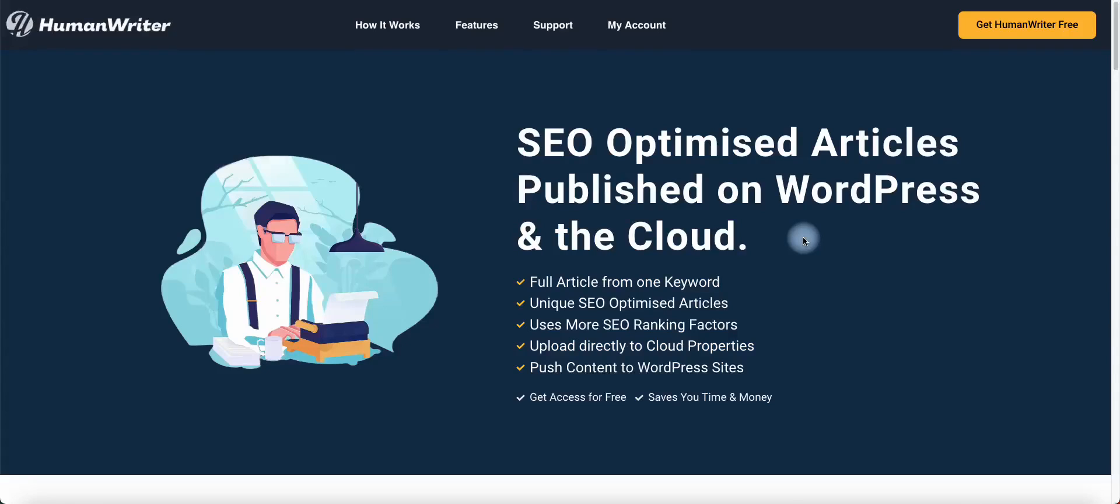Hi everyone, in this video tutorial we will show you how to create an account with HumanWriter and how to generate your API key and claim your $18 free credit.